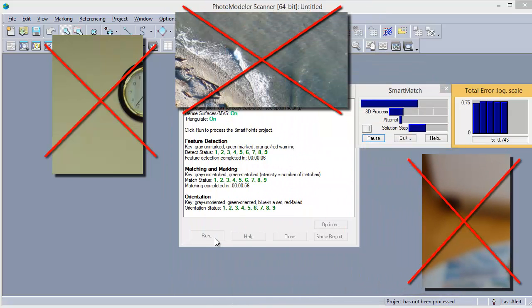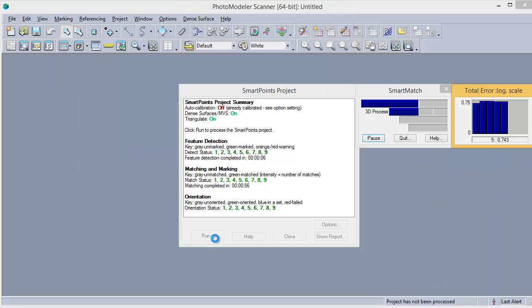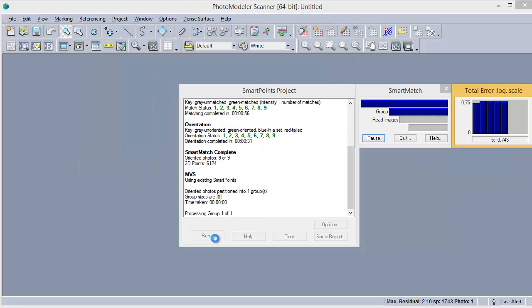After the Smart Match process has solved the camera positions, the MVS steps will run. By default, MVS requires each part of the object to be visible in a minimum of three photos.